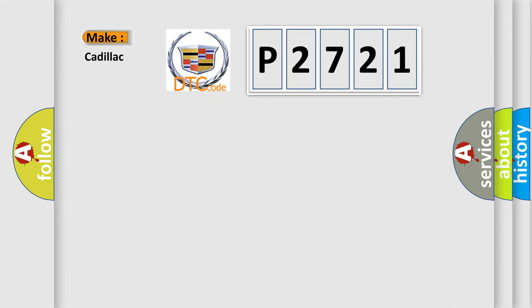So, what does the diagnostic trouble code P2721 interpret specifically for Cadillac car manufacturers?